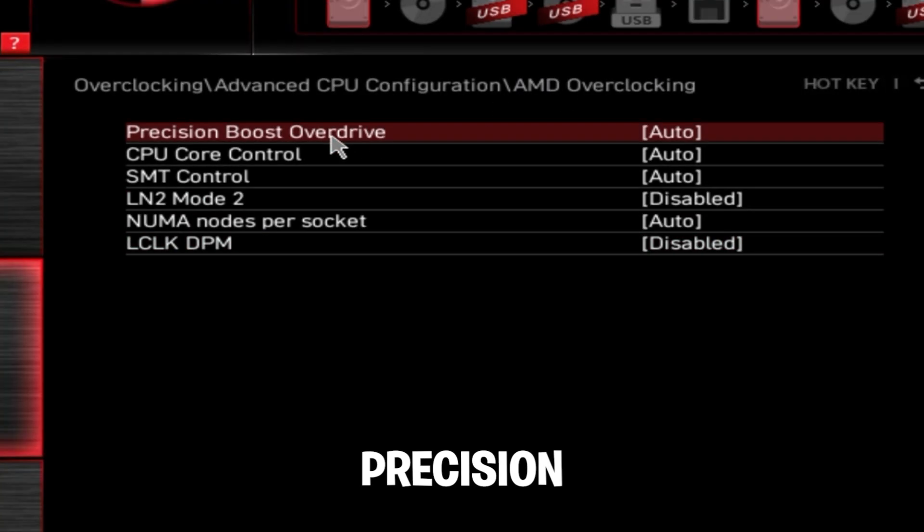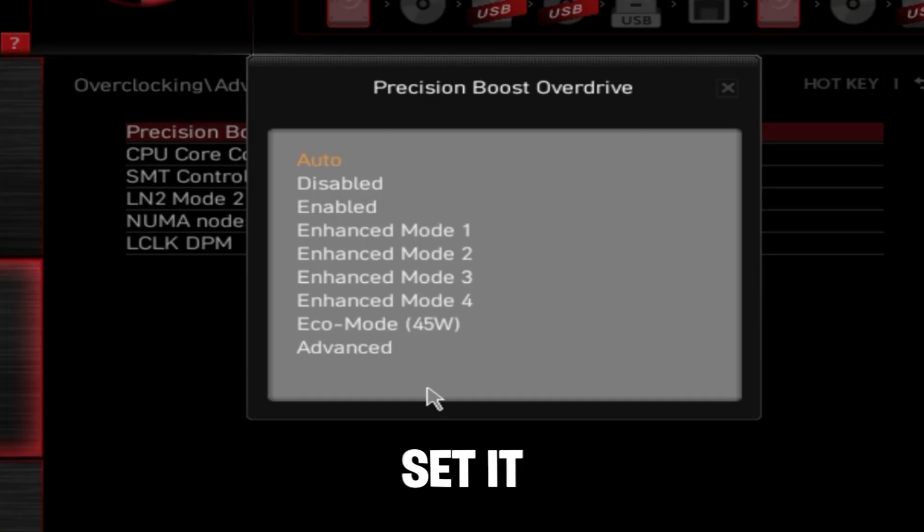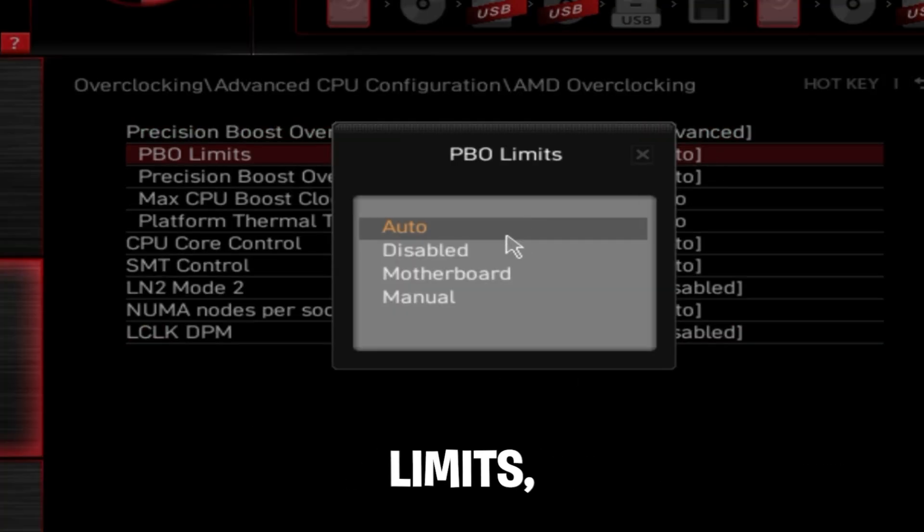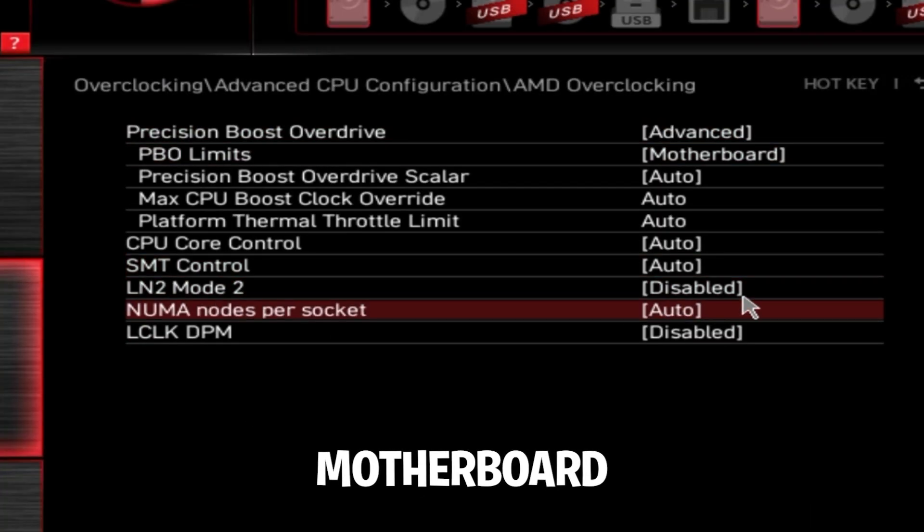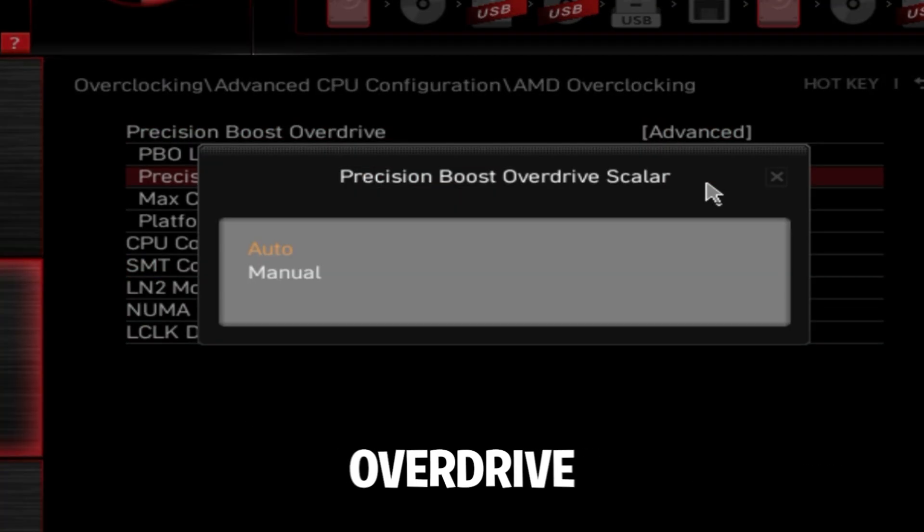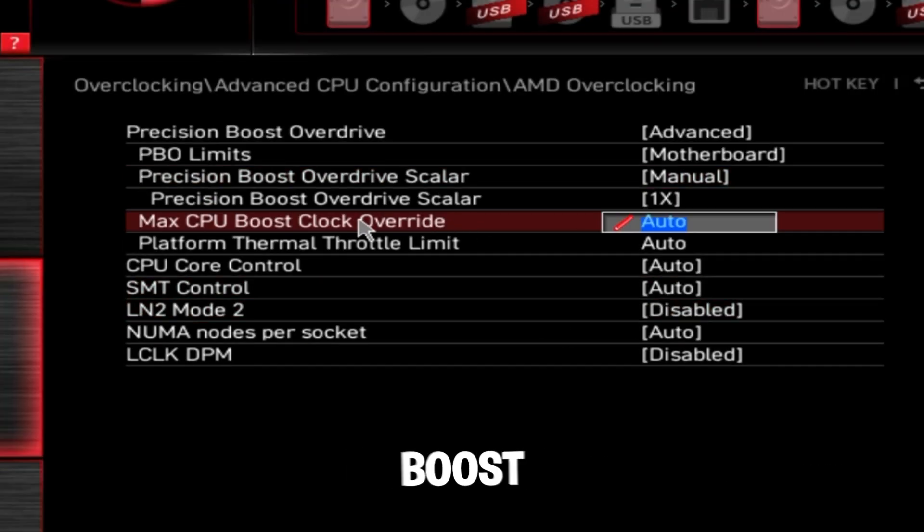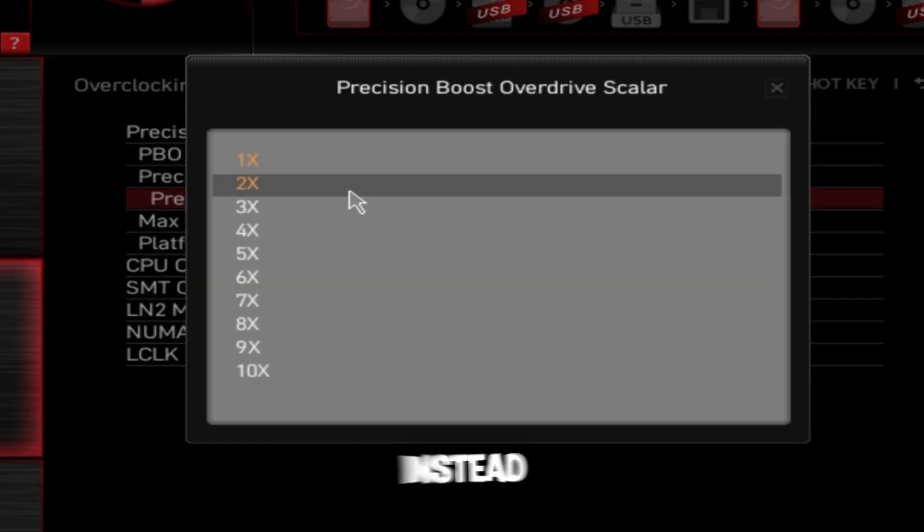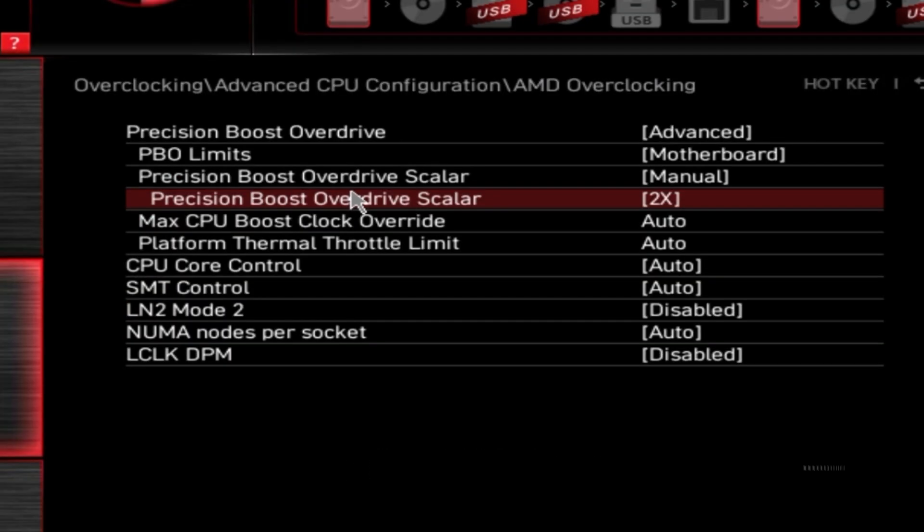Click on precision boost overdrive, set it to advanced. PBO limits, motherboard. Precision boost overdrive scaler, manual. Precision boost overdrive scaler, set to 2X instead of 1X.